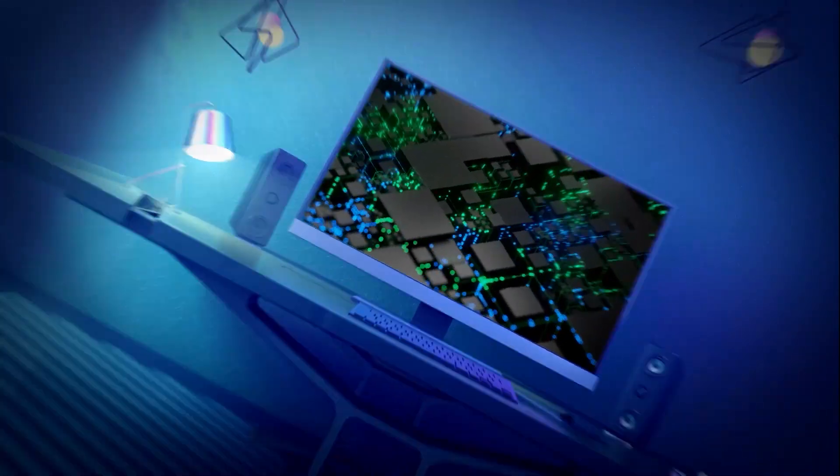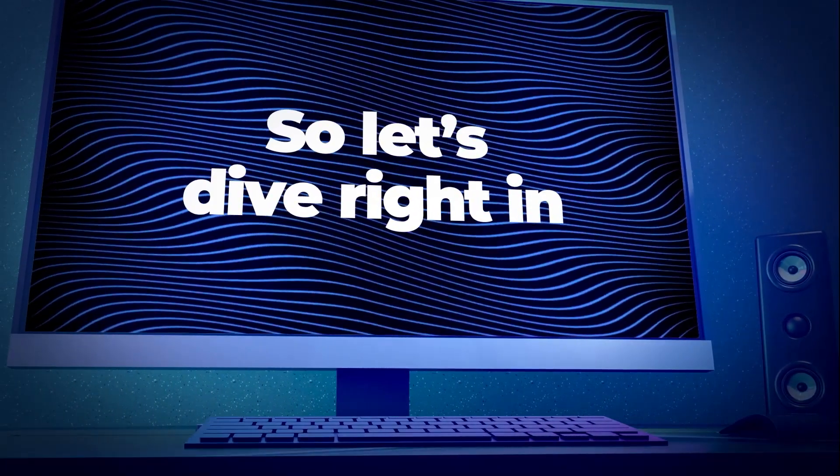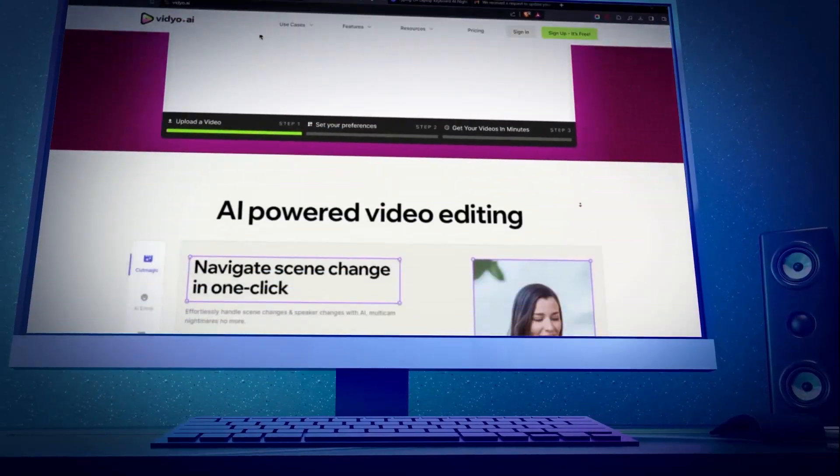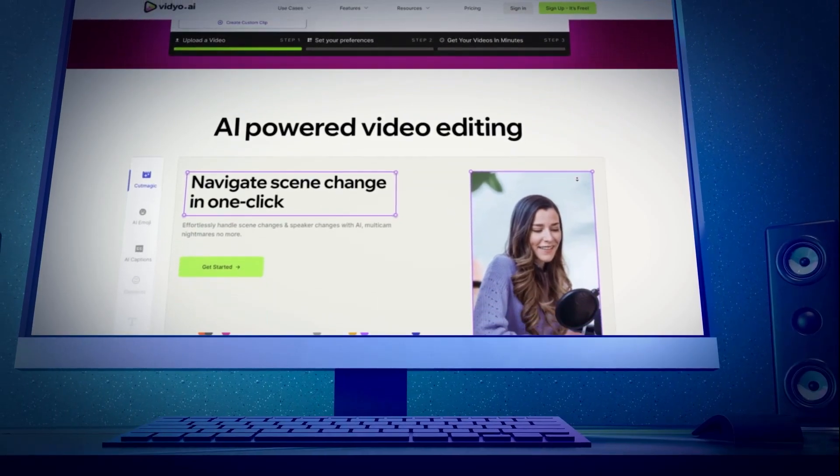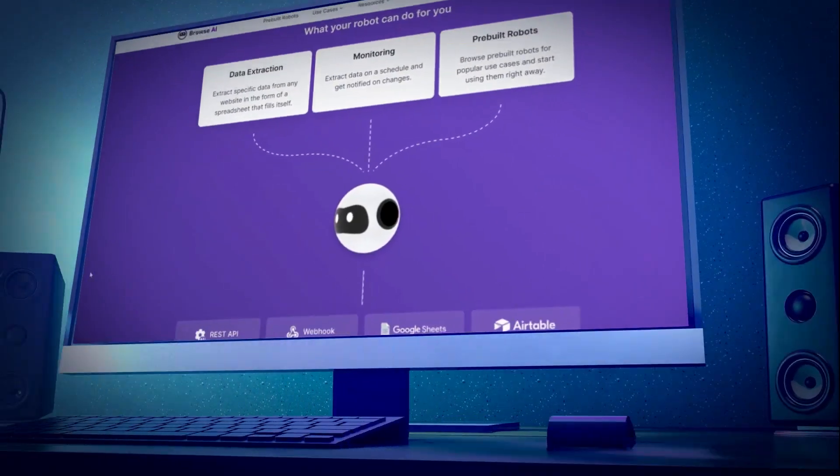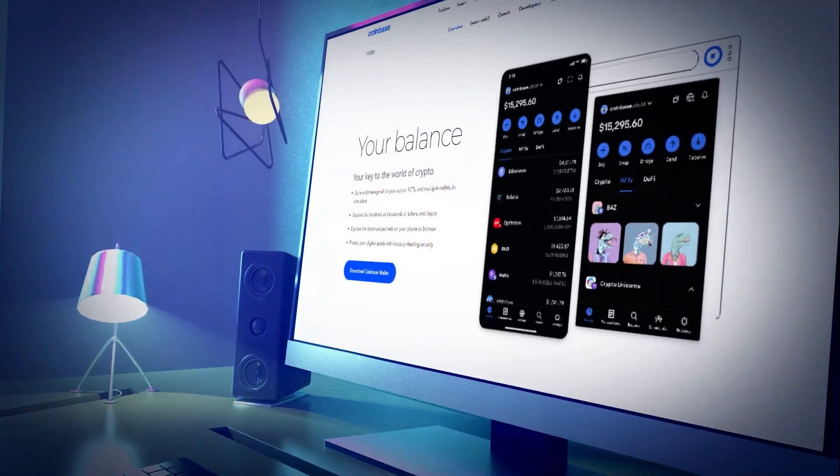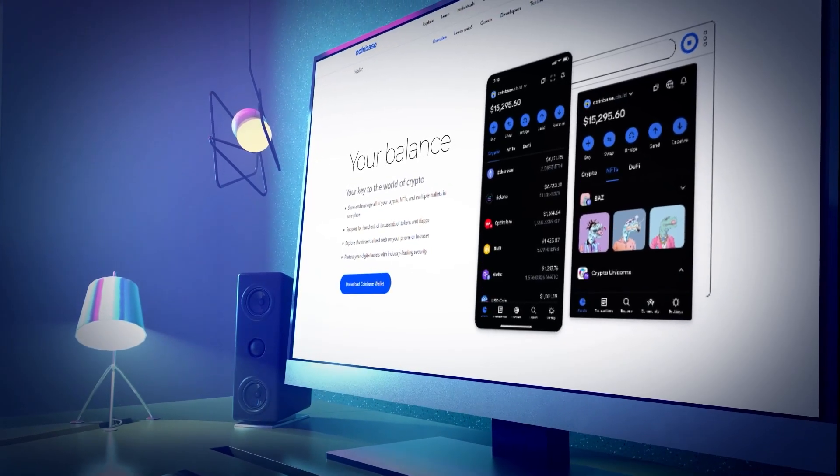Now I know you're curious so let's dive right in. Today I'm stoked to walk you through two of my secret weapons: Video.ai and Browse.ai. Two powerhouses that have my back in the money making game.